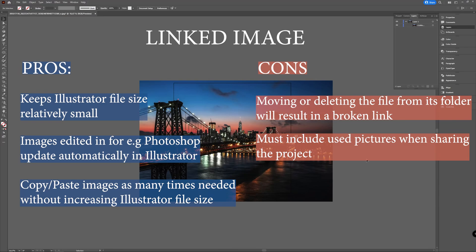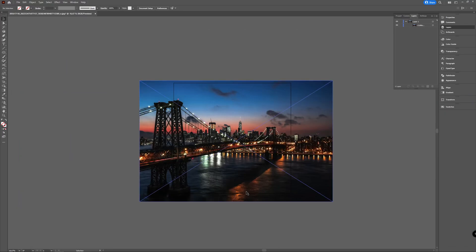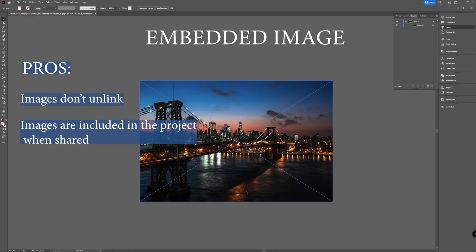So if you're working on the same document and you have the files linked, you must be sure to send the files along with your document to the person you're working with. Now, if you embed your image, then you don't have to worry about the images unlinking. You don't have to worry about the images not being available to the other person you send your document to, because it's embedded in your Illustrator document.